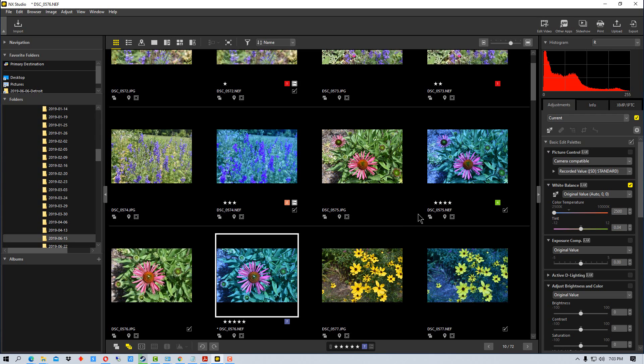So those are the ways that you can copy and paste or save adjustments and apply them to other photographs in NX Studio. This has been Photo Blue, and I'll see you next time.